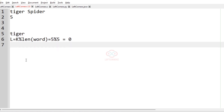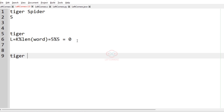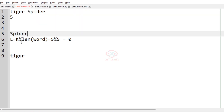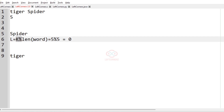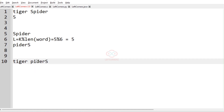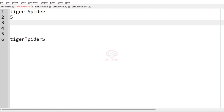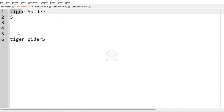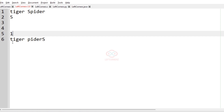k is 5 and the length of tiger is 5, so 5 modulo 5 is equal to 0, so tiger remains the same. Now for the second word spider: k is 5 and the length of spider is 6, so 5 mod 6 is 5. We shift 5 positions from the right, so the result is P-I-D-E-R-S. Tiger is the word that remains unchanged, so the count is 1.